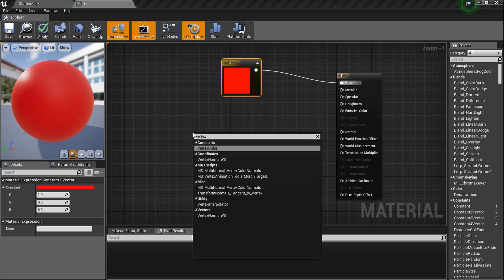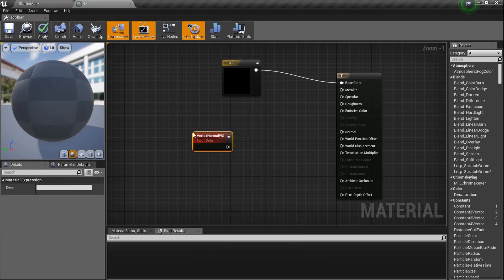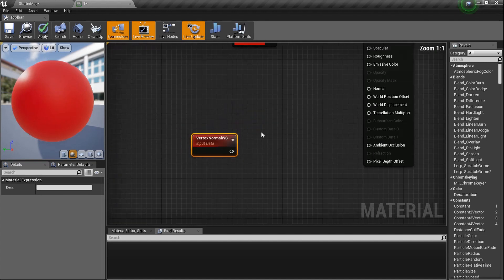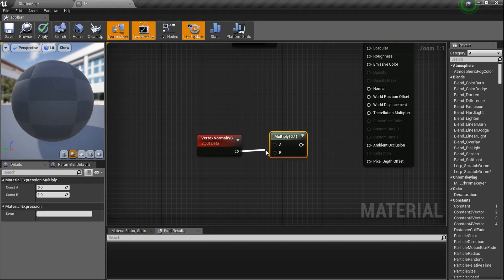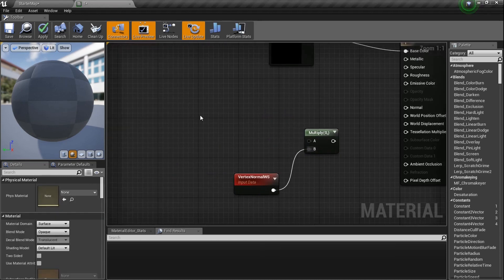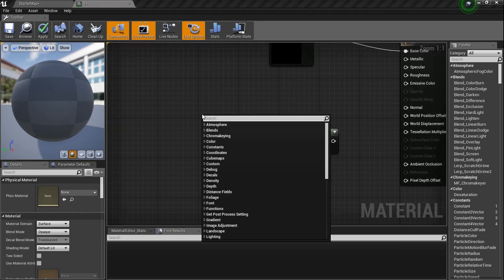One important thing about tessellation: type in 'Vertex Normal WS' and you'll see it appear. You literally have to have this node when working with tessellation. You want to multiply whatever you're finished with by this, because it tells it where to point everything. So I'll set up a Multiply node — hold M — plug the Vertex Normal WS into the bottom input, and whatever we build goes into the top, then boom, that feeds into World Displacement.